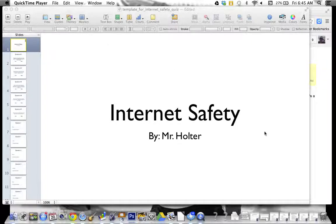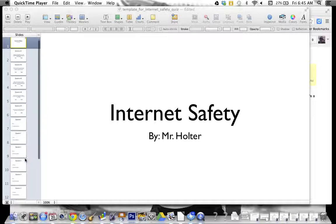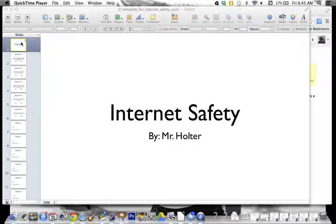This is what you guys are going to be doing today, and hopefully you can hang on to this presentation for future use if you ever get lost or anything like that. On the left hand side we've got all of our slides we're doing for our presentation. Remember slide number one is supposed to be our title slide.